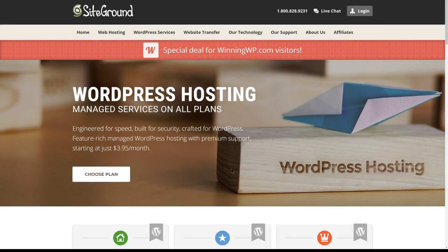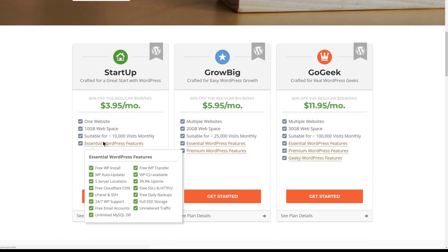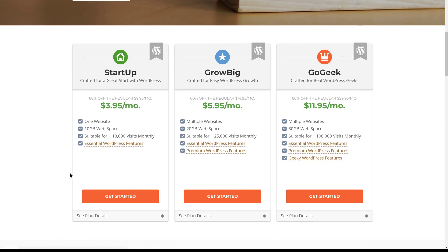Once we get to the SiteGround website, we can choose a plan. There are three different plans to choose from, but since we're setting up one website, we'll use the startup plan, which is $3.95 per month. That's 60% off the regular price.